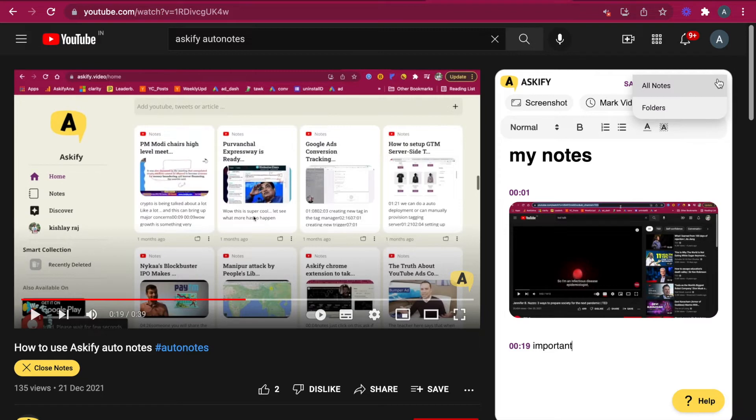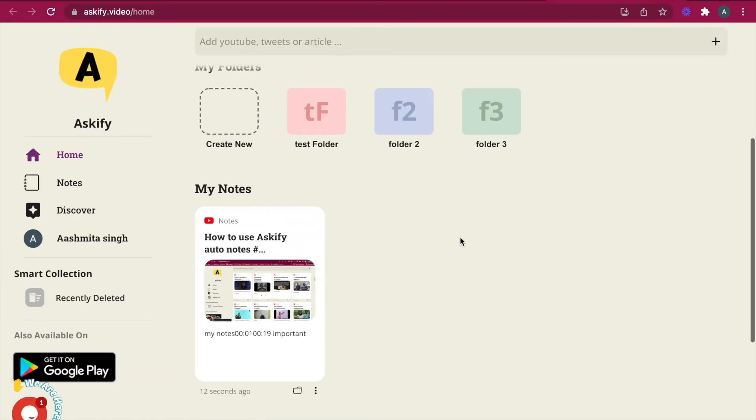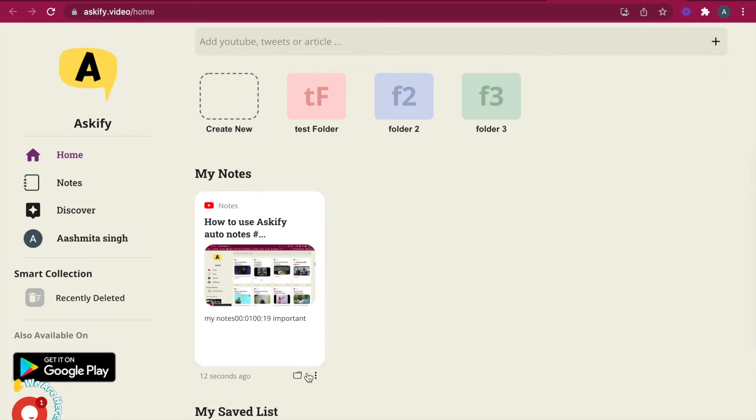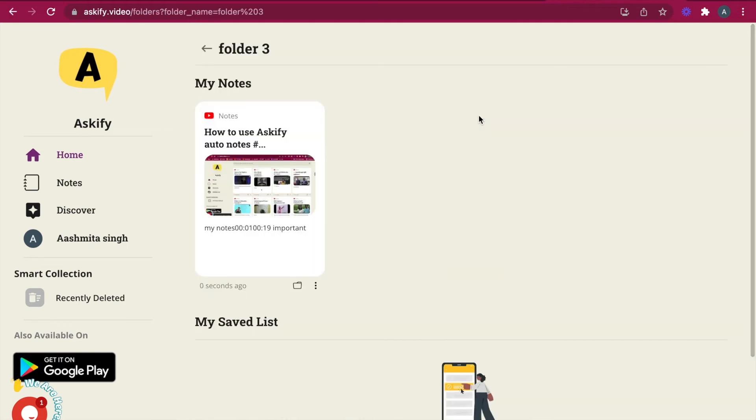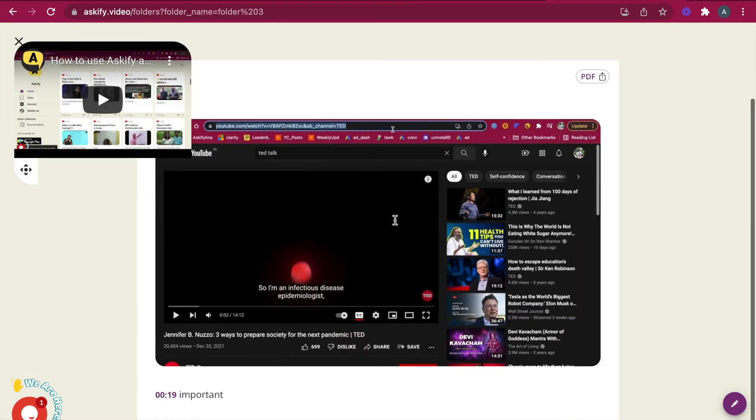So here's the note that I've taken and these are my folders. I can create a new folder and I can put this existing note in folder three. And yeah, here it goes. My note gets into folder three. And you can also open your notes here, read your notes here, and you can also edit it.